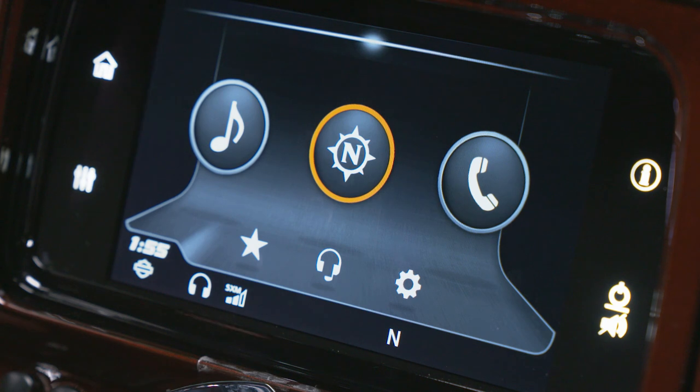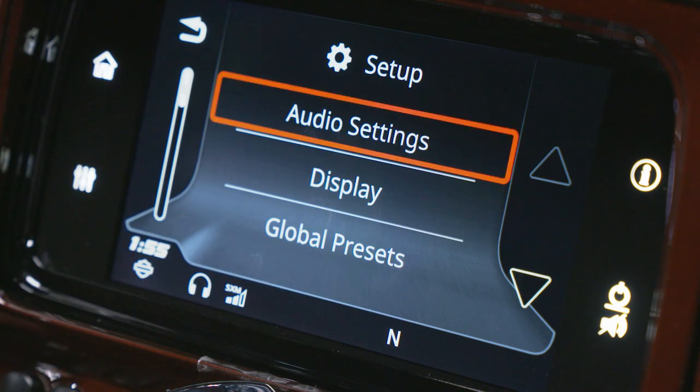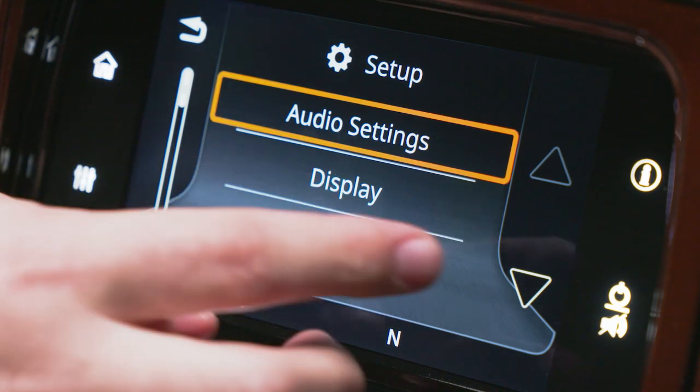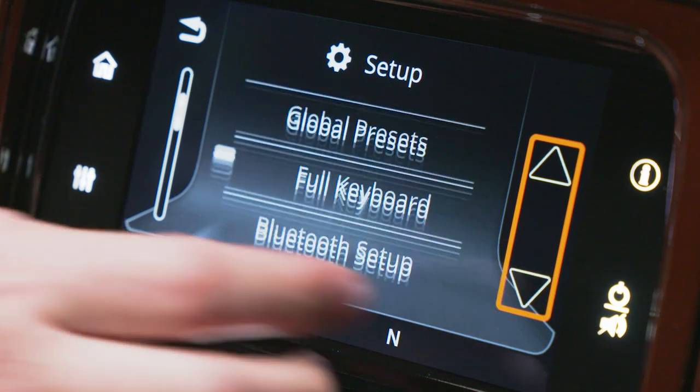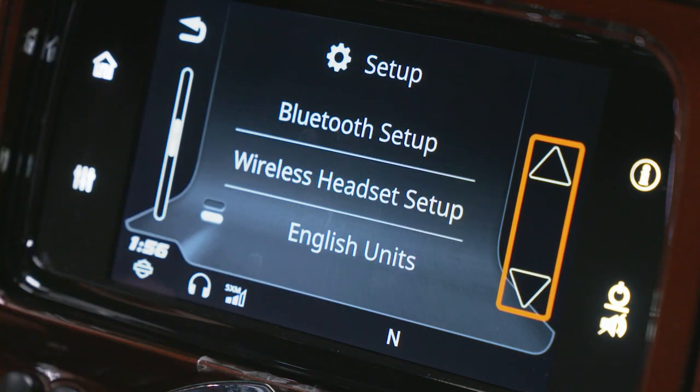Now, on the bike, select setup. Scroll down to wireless headset setup.